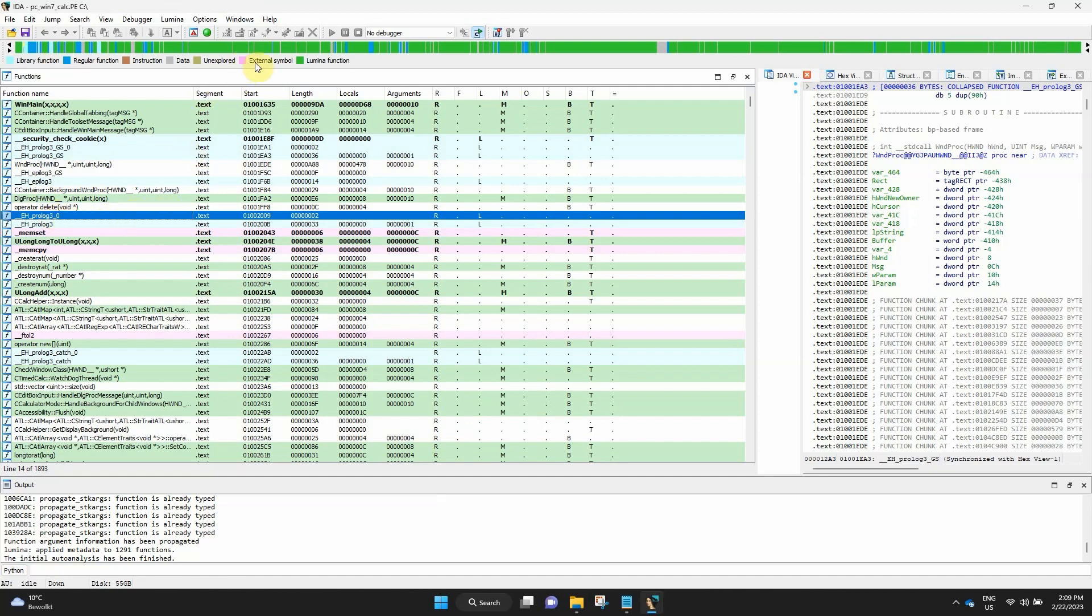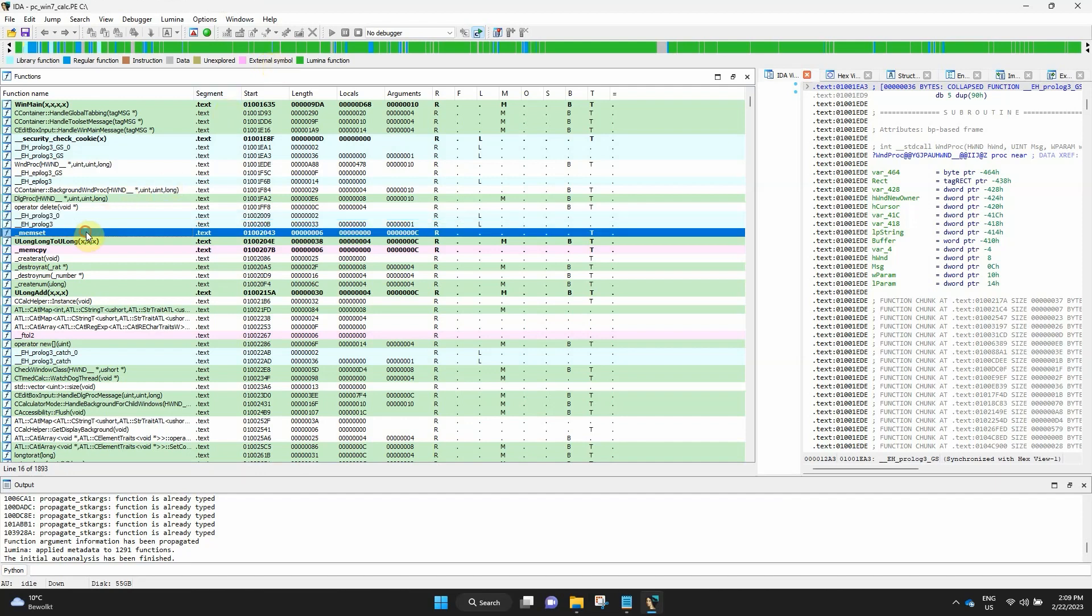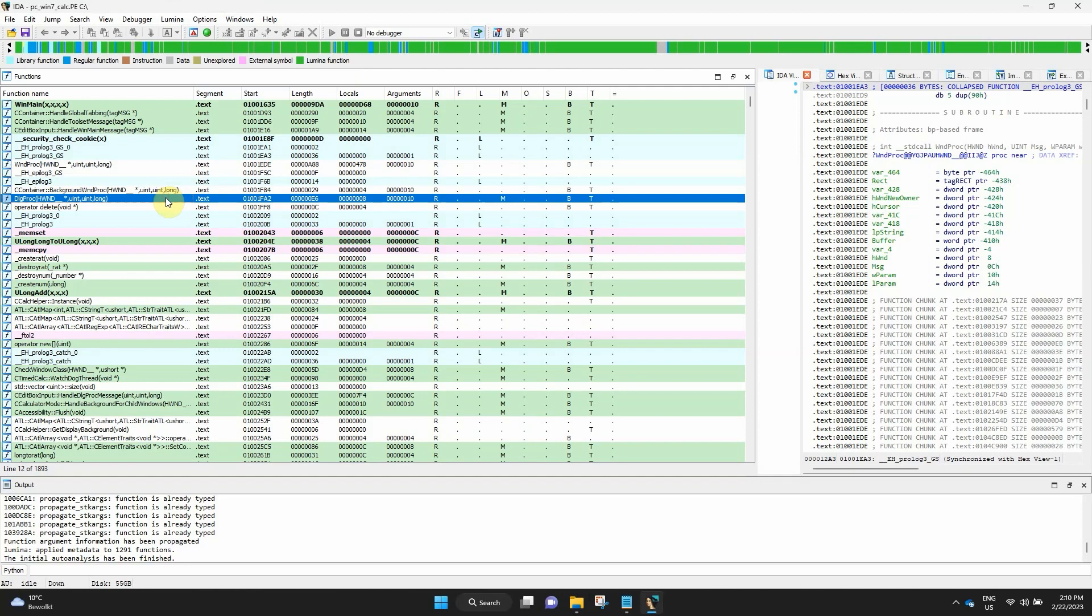Magenta shows an external function thunk. For example, a function implemented in an external module, often a DLL or a shared object. Lime green indicates a function with metadata retrieved from the Lumina database.